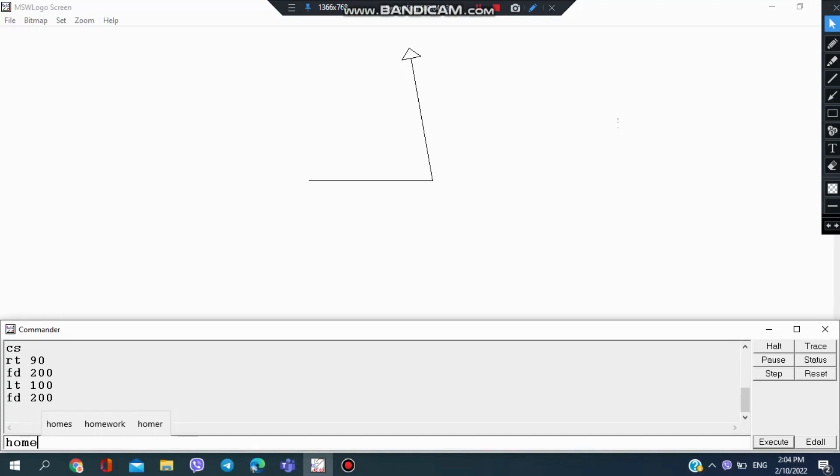Type in home, and the turtle comes to the position where it was earlier. This is useful in making triangles.